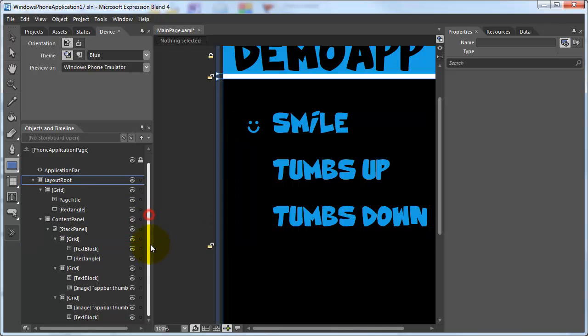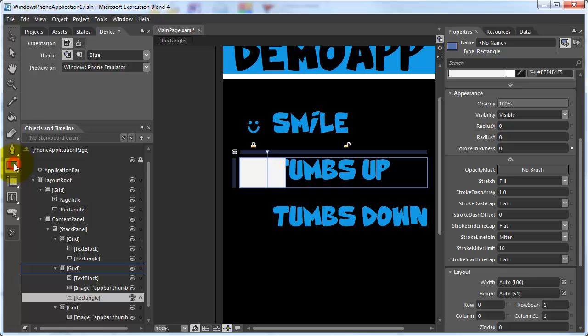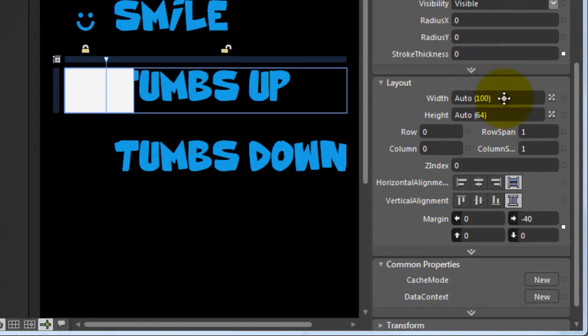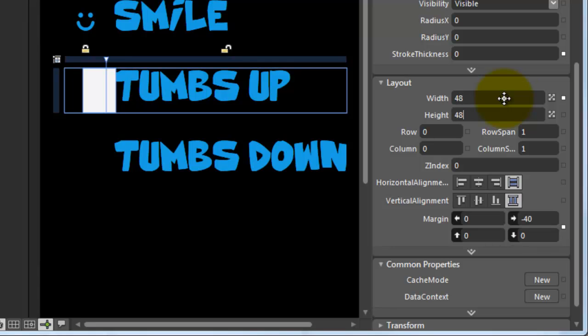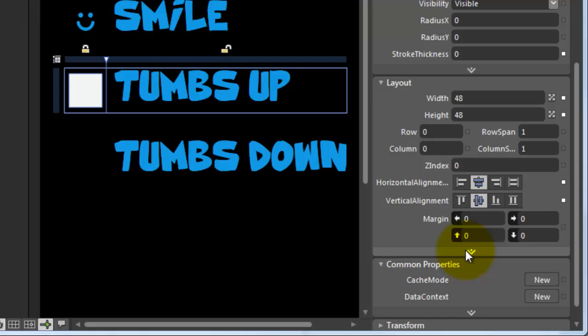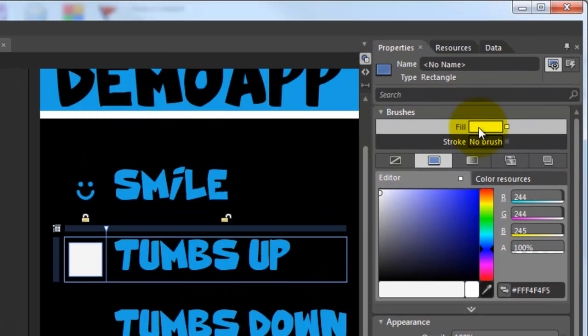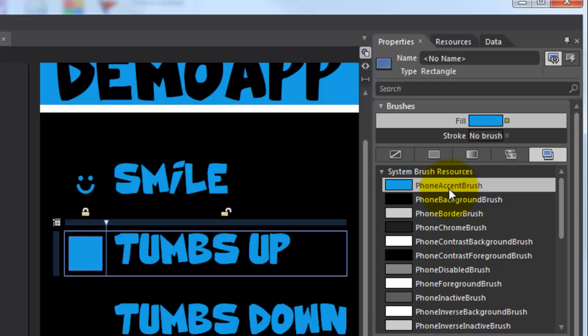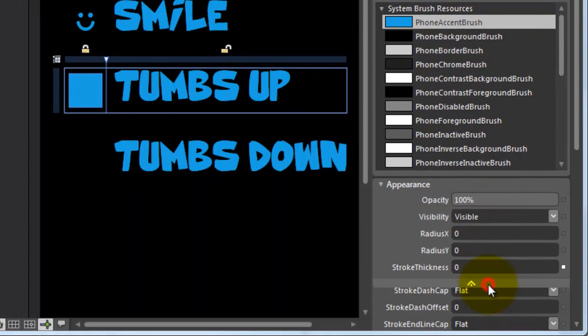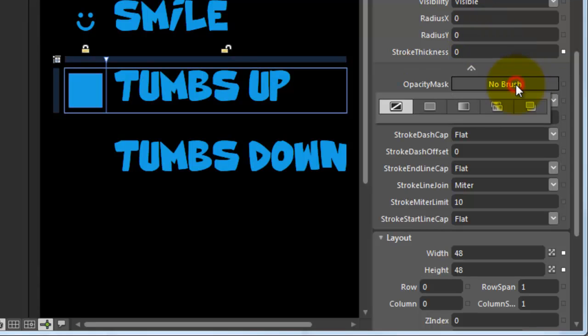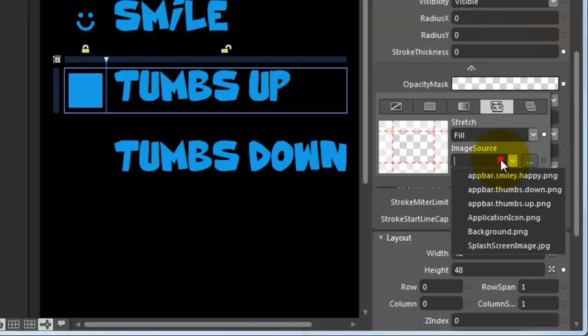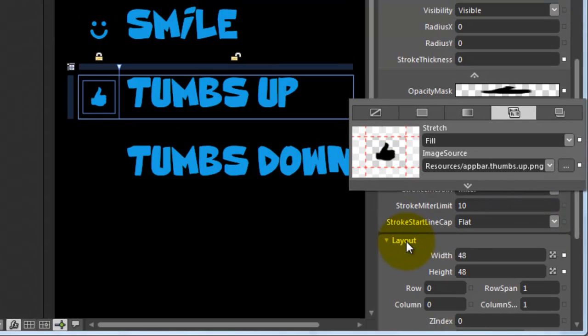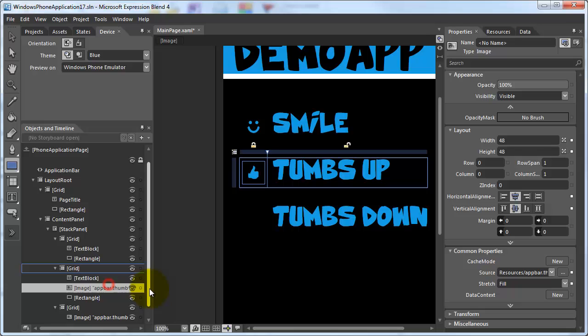Let's repeat the process for the other two images. Add a rectangle, set the size, alignment and reset the margins. Add the accent color to the fill brush. Advanced properties, opacity mask, image and remove the original.